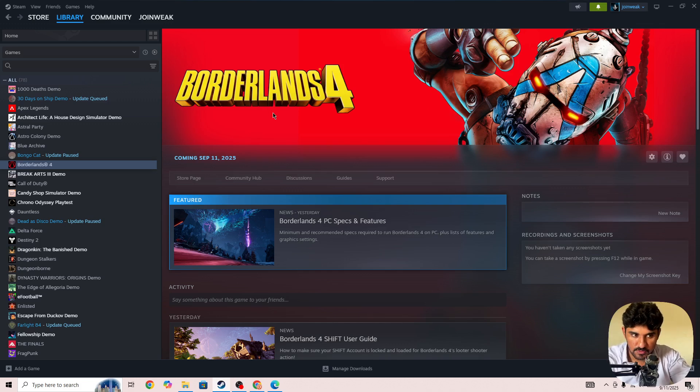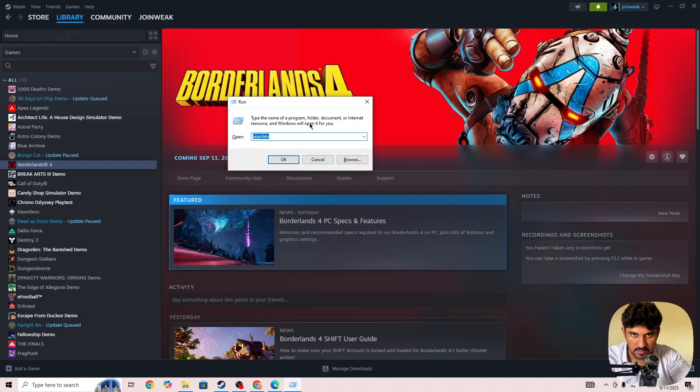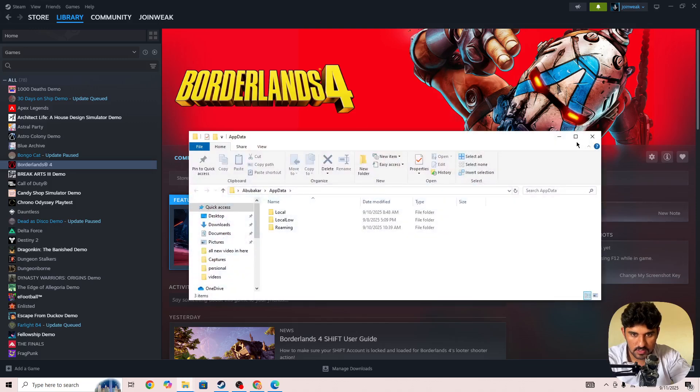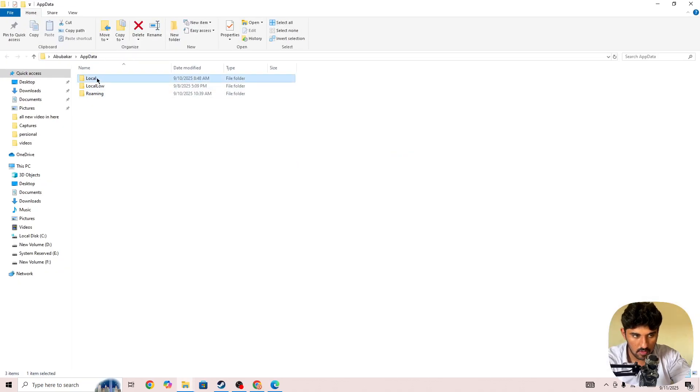Go to this option AppData and press the OK button. Here we need to go to this option Local, open that, and then you'll be able to find out the 2K Sports folder.